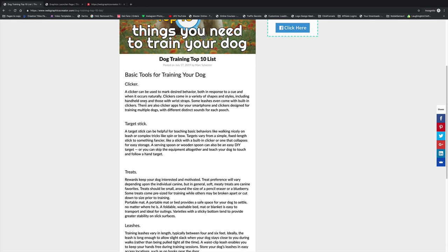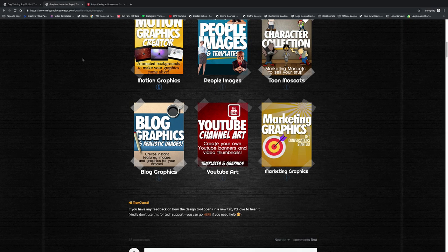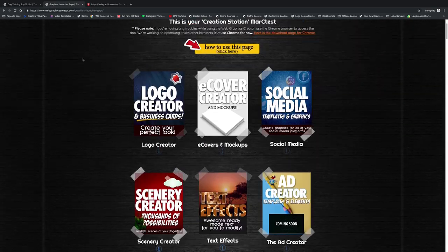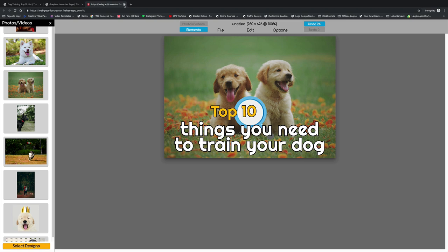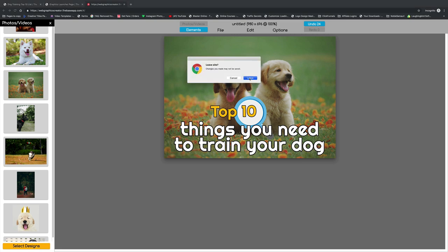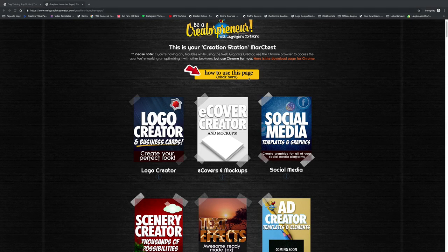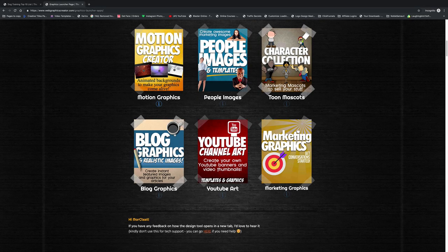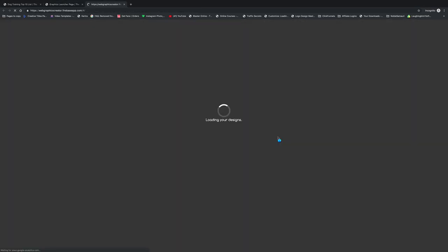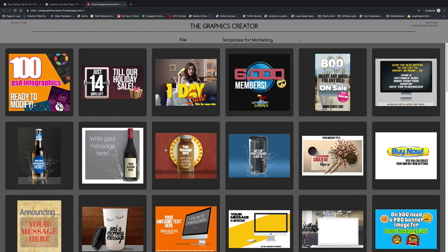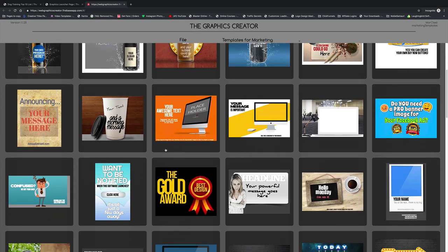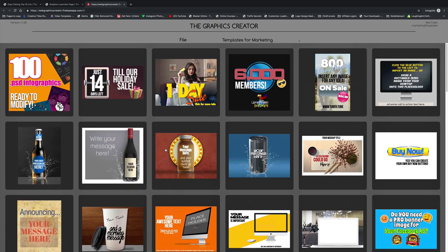Now we also need maybe some page headers for each of these. I'm going to go back to the graphics creator. Let's try marketing graphics and see what I can find there. We're going to try and find page header-like graphics, and if I can't find any, I'm going to create them.